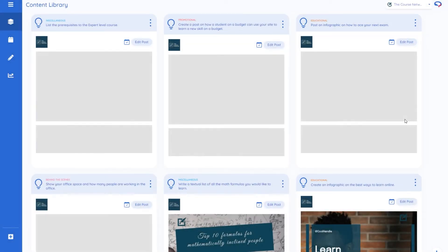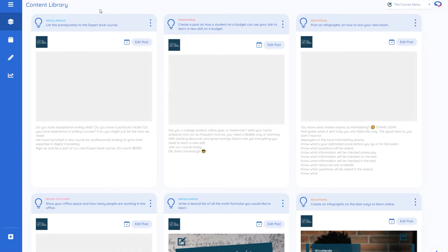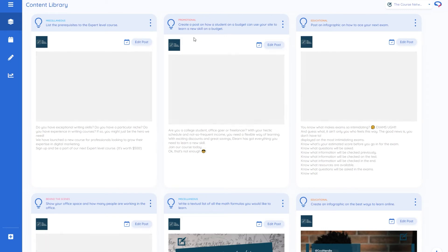So this time the Instagram account is about an online course platform so we've got different types of posts coming up now so you can see based on that one line it's coming up with very different infographics how students can budget and all this kind of stuff.